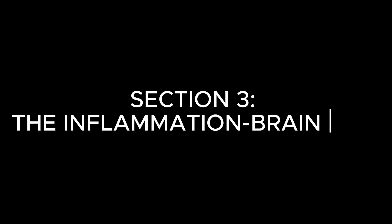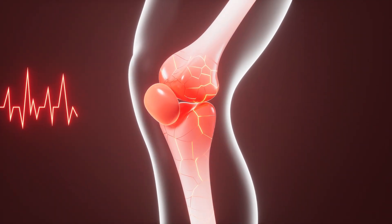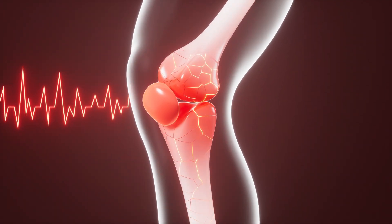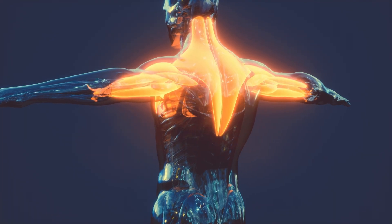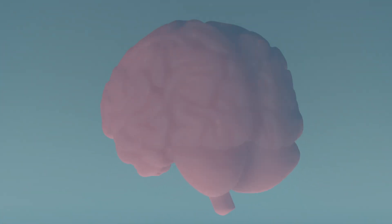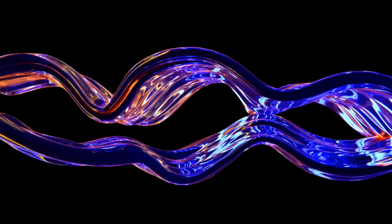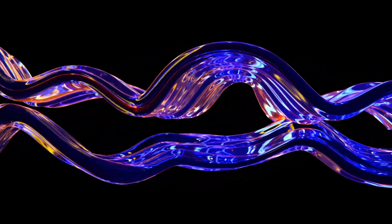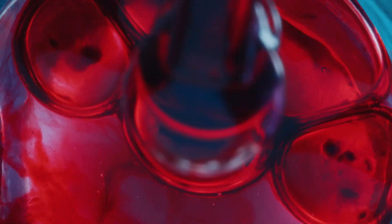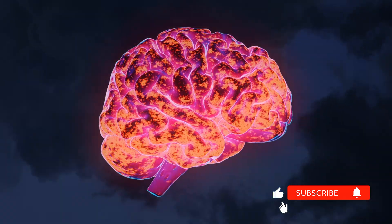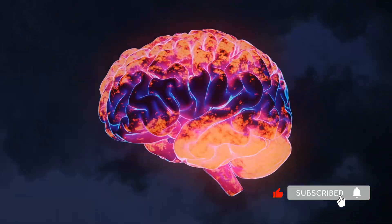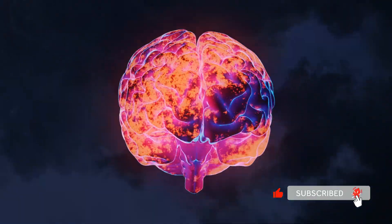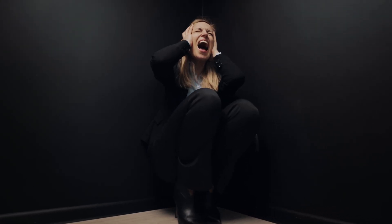Section 3. The inflammation brain axis. Most people think of inflammation as something that happens in your joints or muscles. But chronic inflammation doesn't just affect your body. It promotes changes in your brain. Research in immunopsychiatry has established a clear link between inflammatory markers in the blood and persistent low mood, mental fatigue, and cognitive fog. Inflammation in your body creates inflammation in your brain, neuroinflammation, one of the primary drivers of persistent mood instability and mental exhaustion.